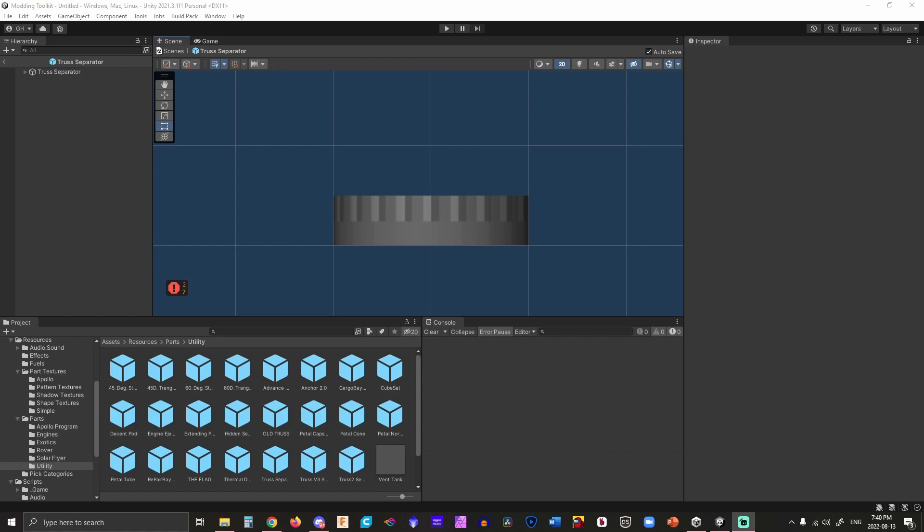Hi everybody, and in this tutorial I am going to show you how to make a part for Space Flight Simulator. The part I'm going to make is an expanding orange balloon, because that was recently requested and I'm like, sure, let's do that.